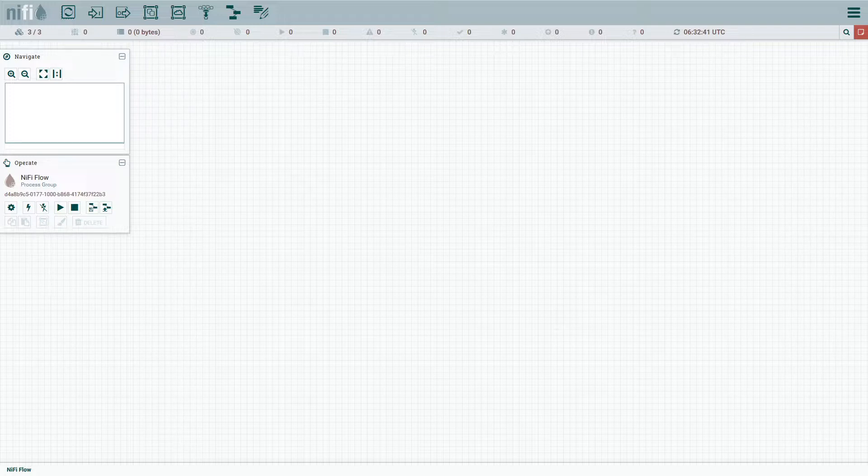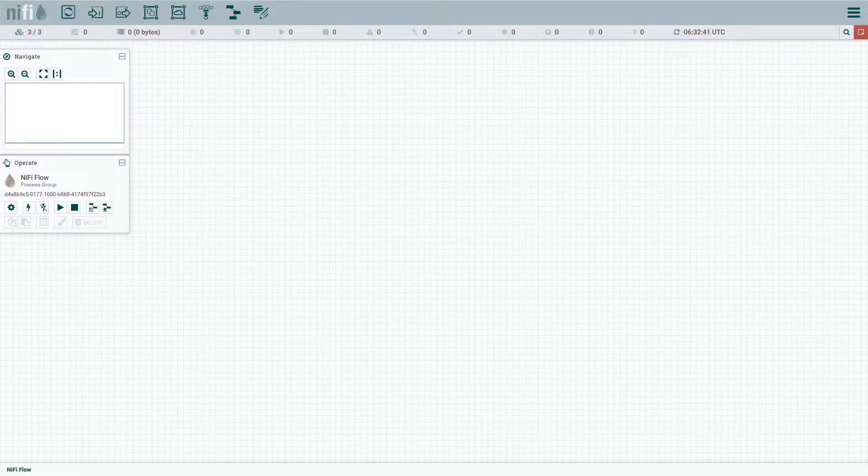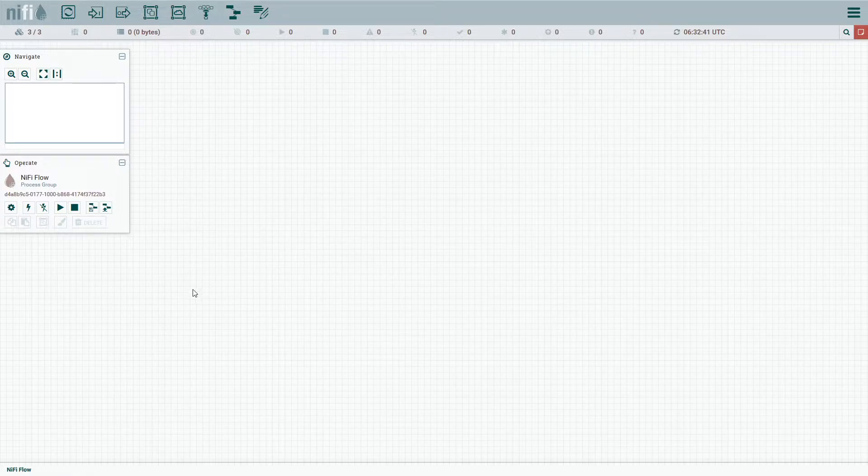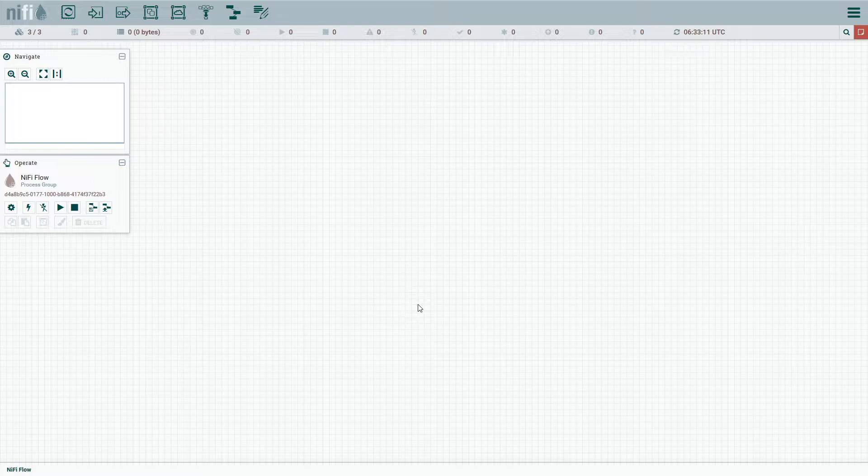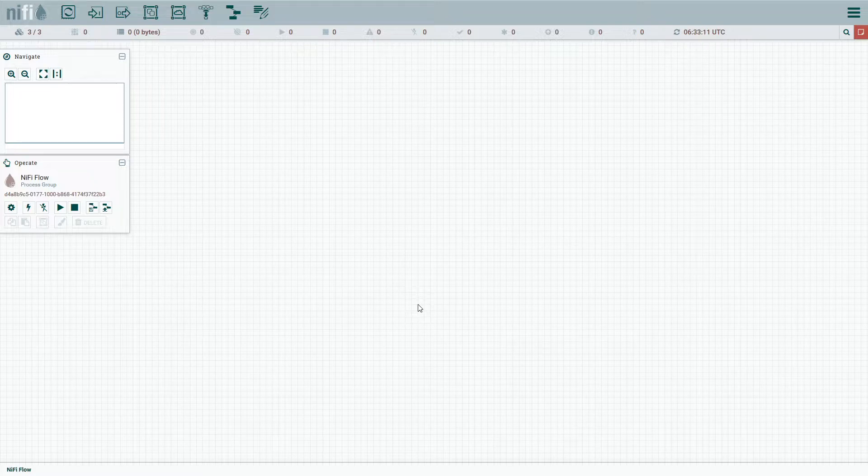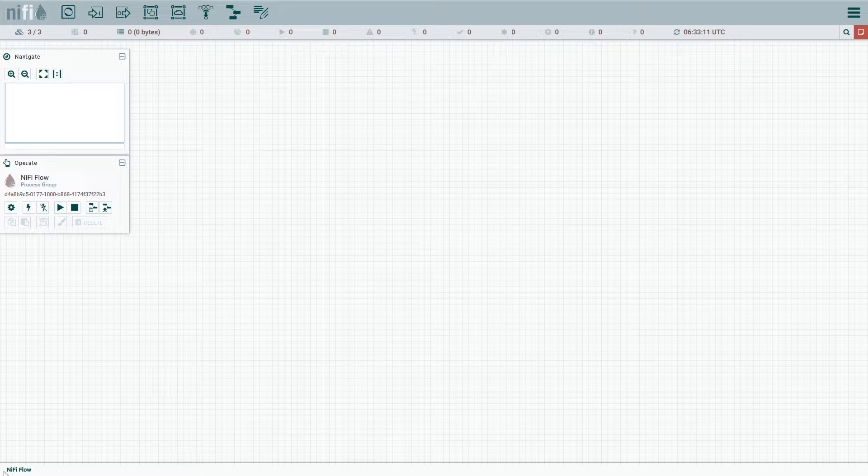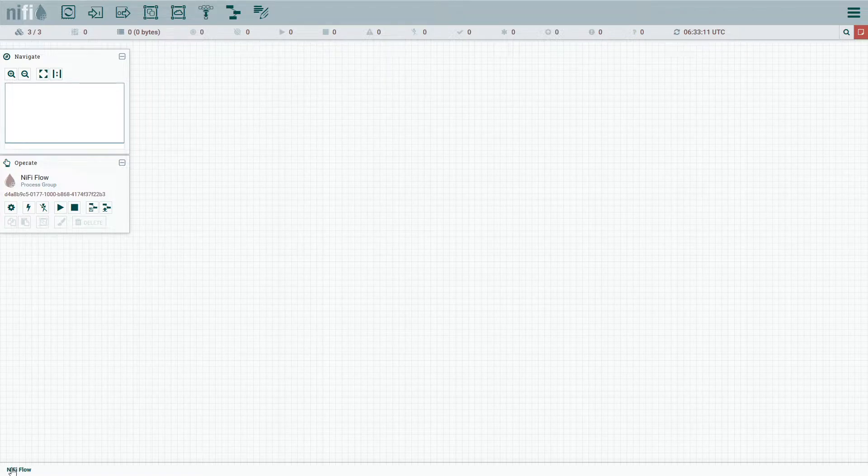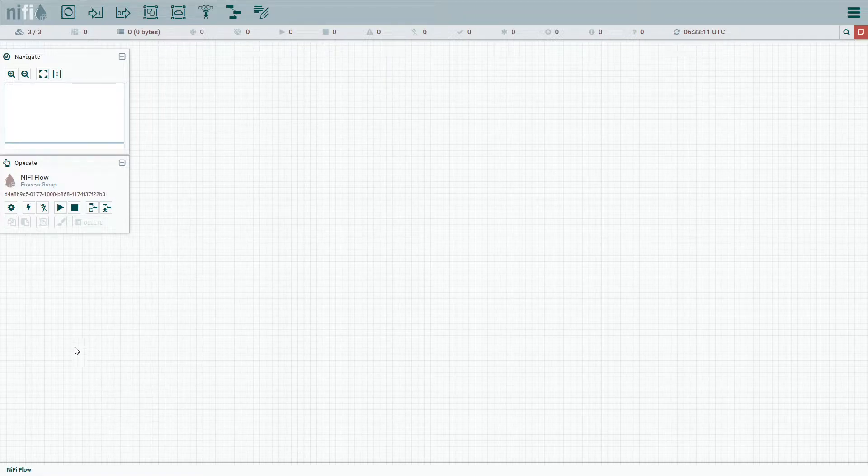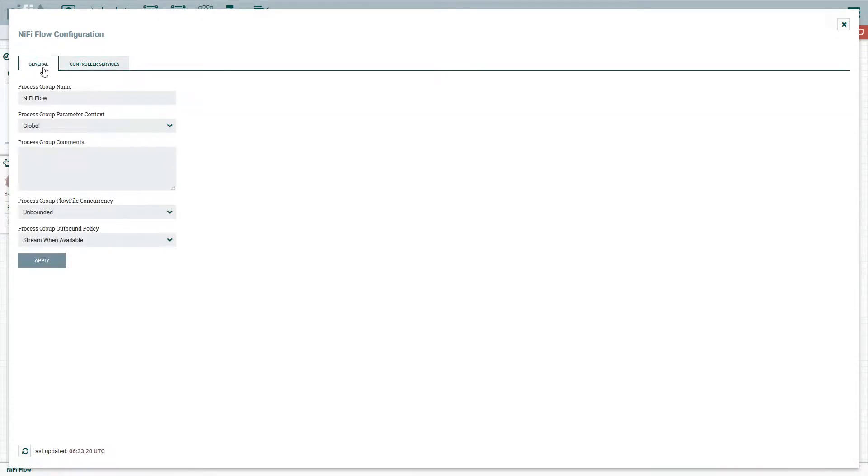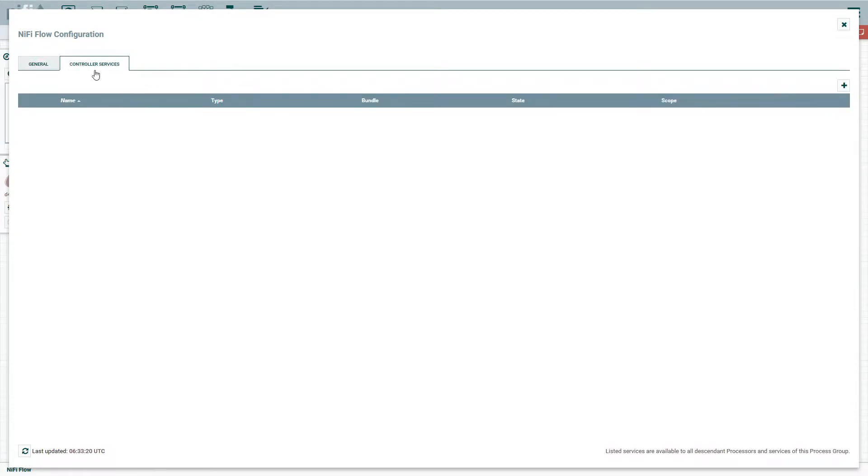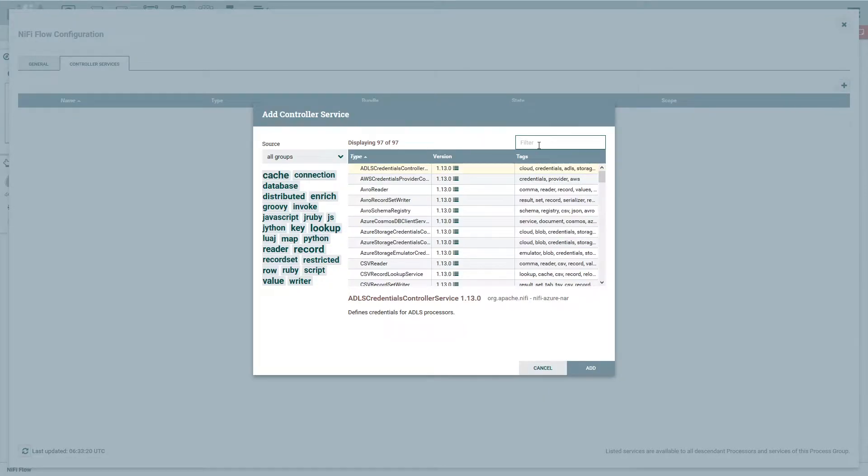So to get started here, the first thing we need to do in NiFi is jump on over. I like to create my main database connection services at the root level or the NiFi flow canvas level. So go to configuration here, and if you're on the general tab, jump over to controller services and add a new one.